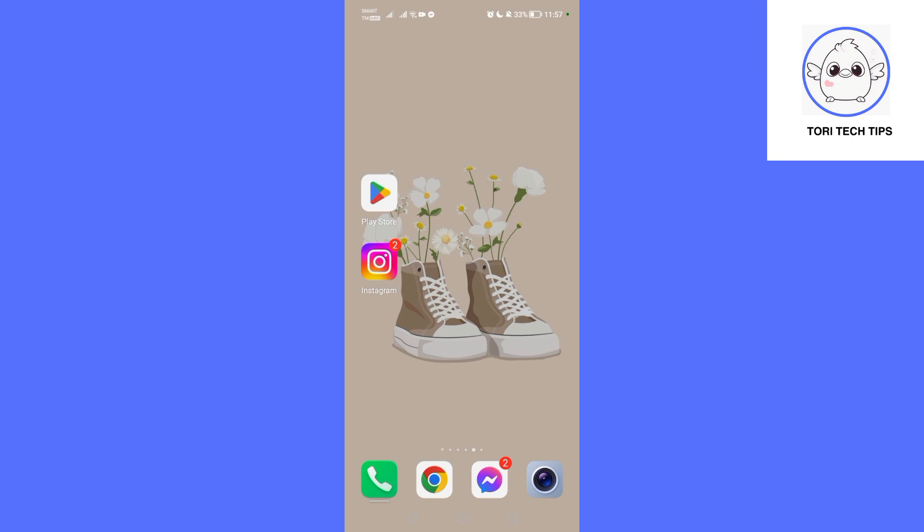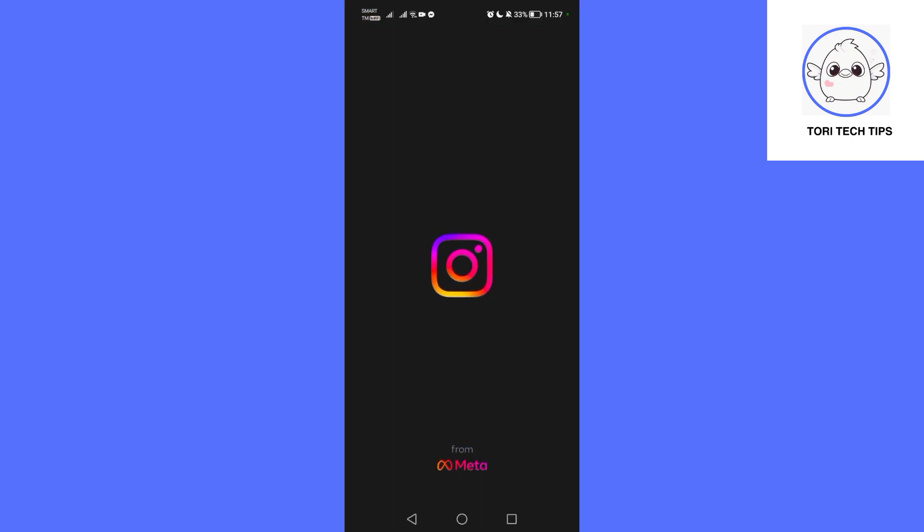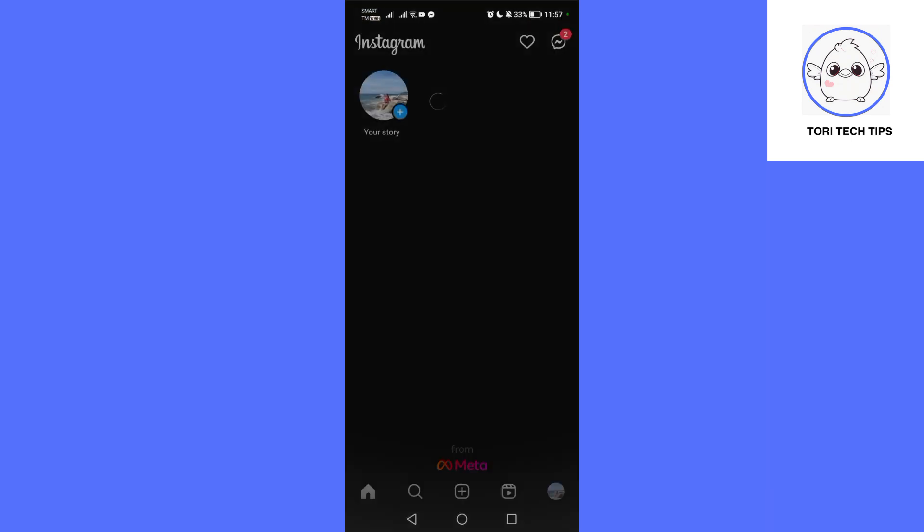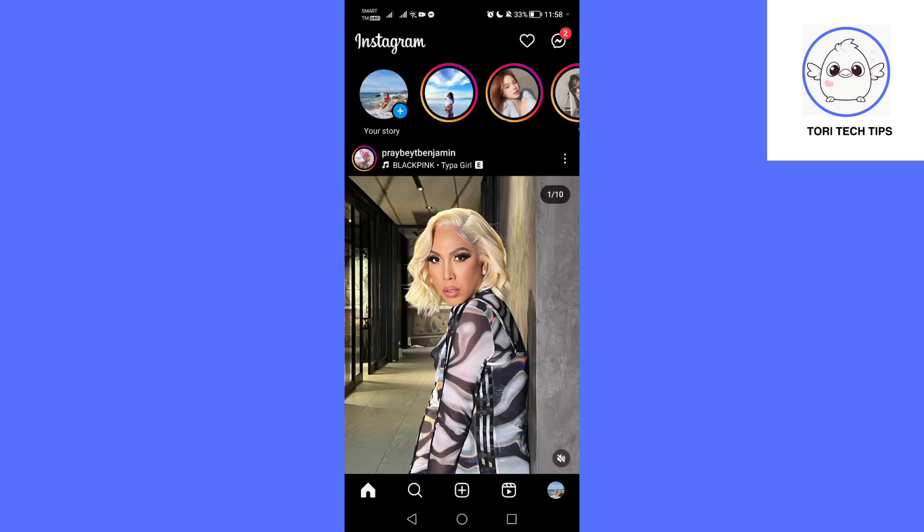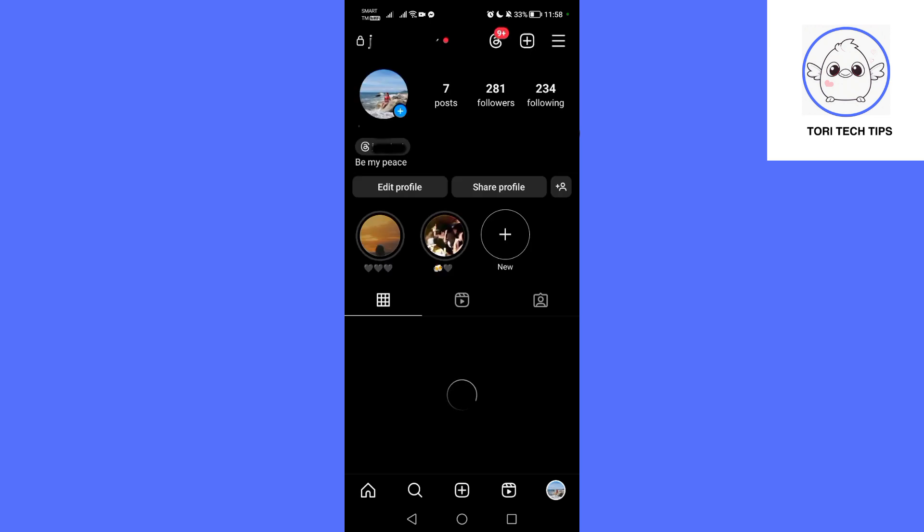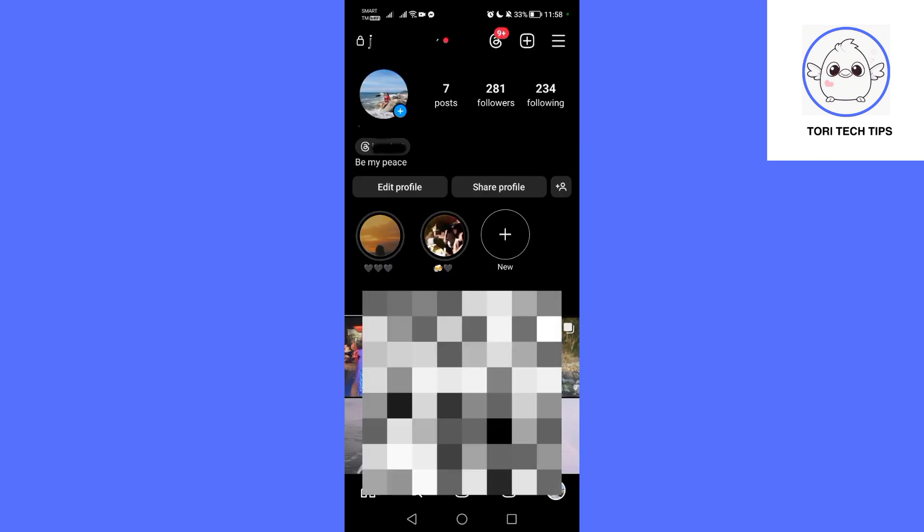First, open the Instagram app and tap on your profile picture located in the bottom right corner to access your profile.